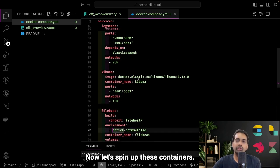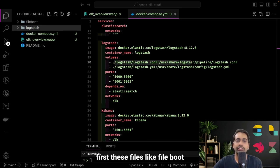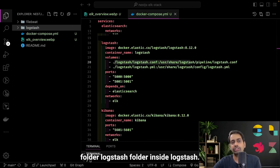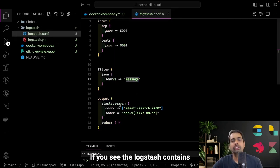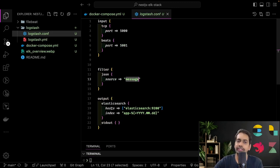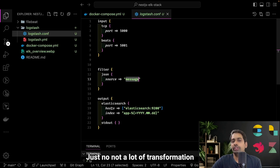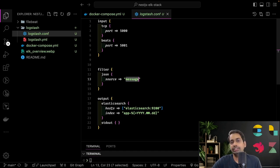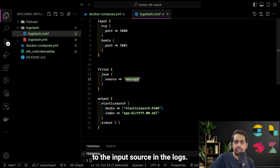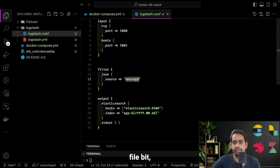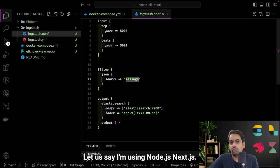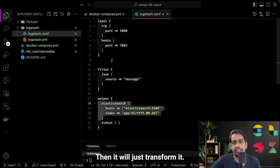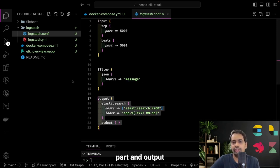Now let's spin up these containers. First, create a filebeat folder and a logstash folder. Inside logstash, create a logstash.yml configuration file. Logstash contains three things: input, output, and a filter. I'm not doing much on the filter — just minimal transformation. Input can be TCP or can be coming from Beats. So the input source in Logstash can be Filebeat, Heartbeat, or whatever the Beats platform you're using. Beats will push messages to port 5001, and NestJS logs will go to port 5000.